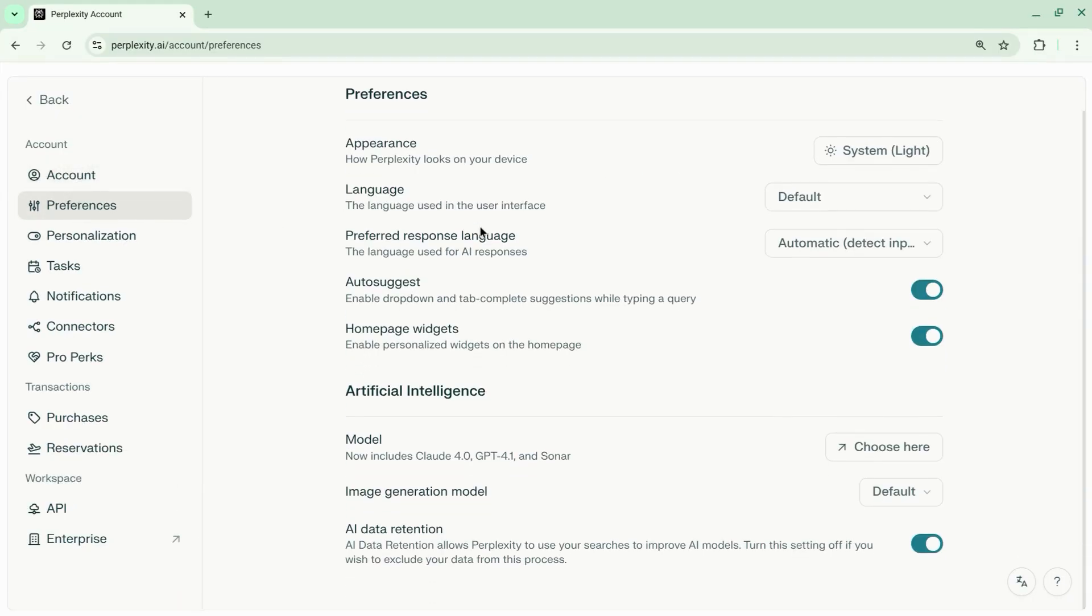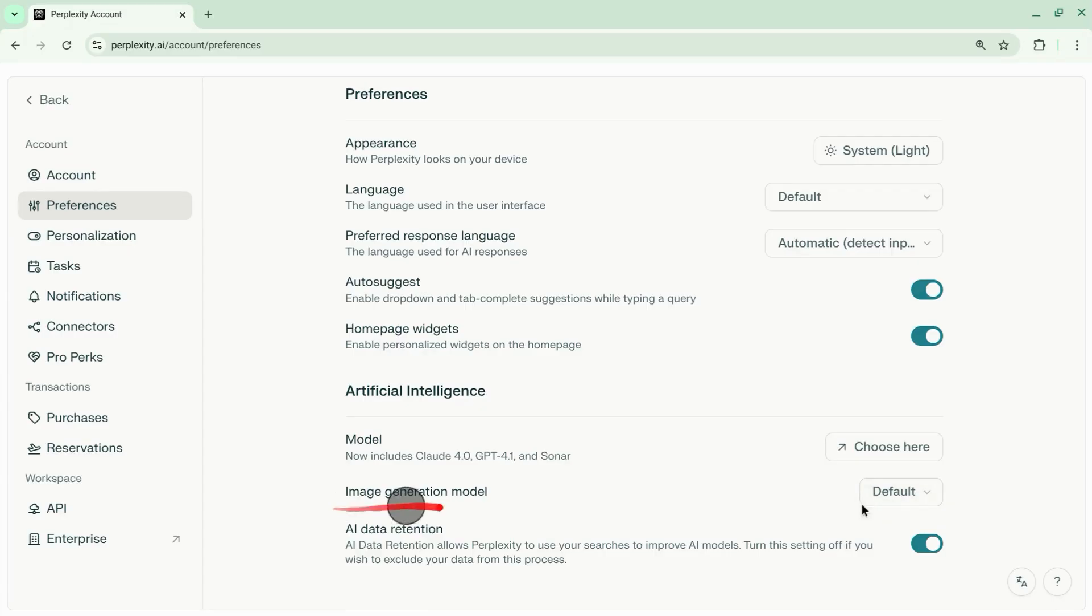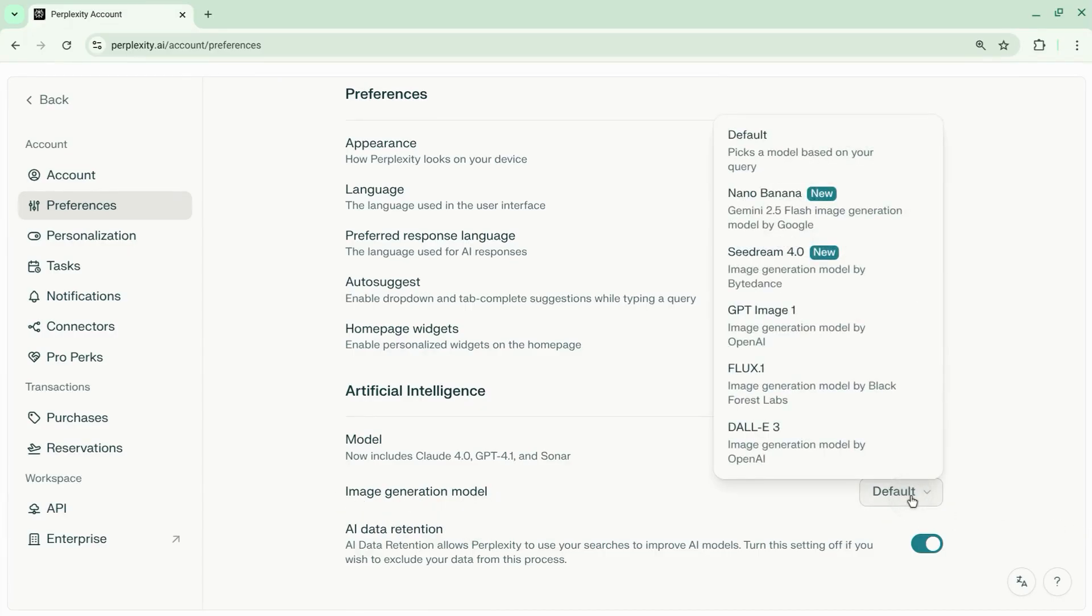Then scroll down under the artificial intelligence section. You'll see image generation model and click on the drop-down for default and change that to Nano Banana.